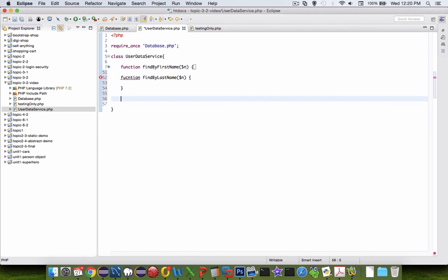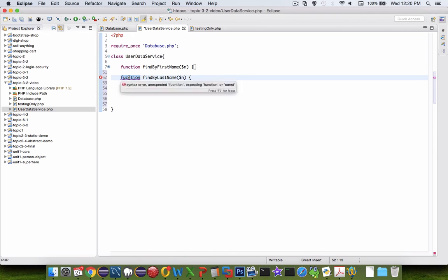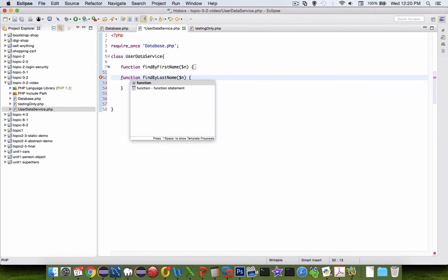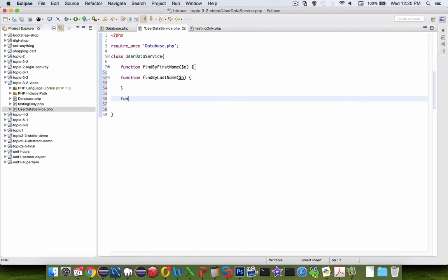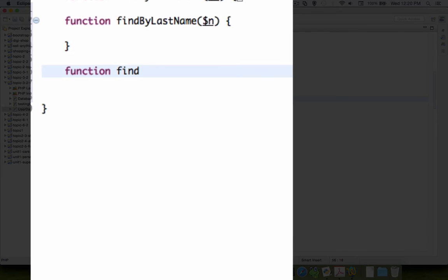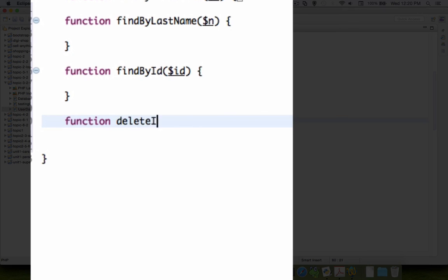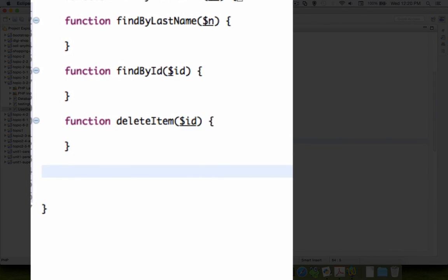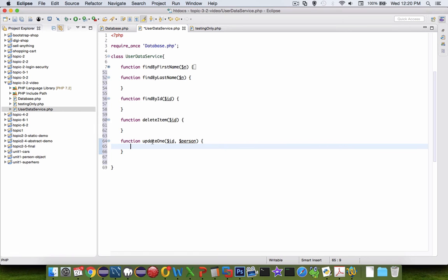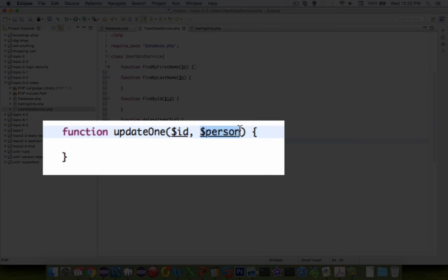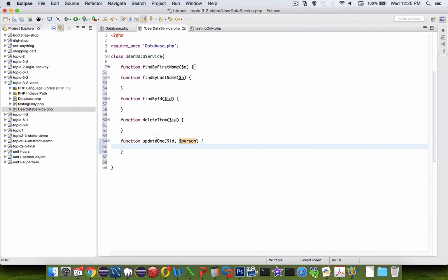And also, I'd like you to create something called find by ID. A function that would be delete item. And let's delete by the ID number. And then finally, we'll do an update one. So this should take the ID number of a person and an array of a person and then do an update in the database.